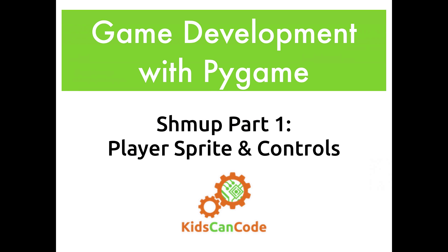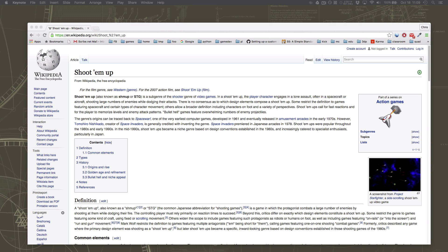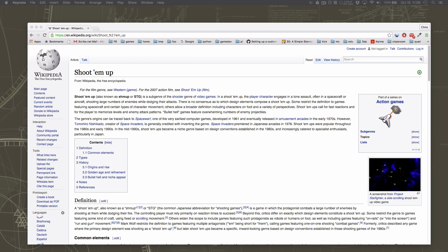If you haven't heard the term before, Shmup is an abbreviation for shoot-'em-up. That's any kind of game where you run around or fly around and shoot at stuff that's coming at you. Space Invaders, Galaga, Asteroids, these are all examples of Shmups you may have heard of.